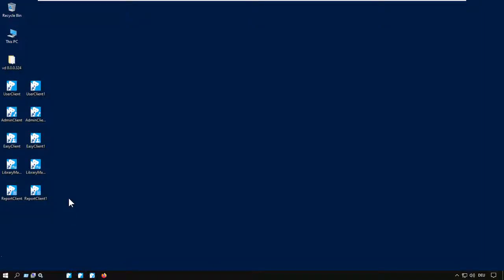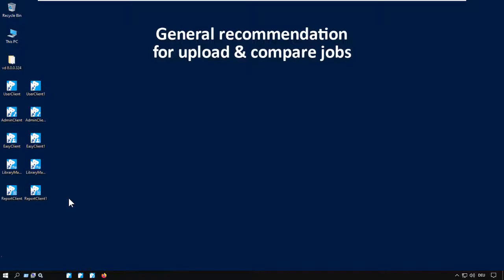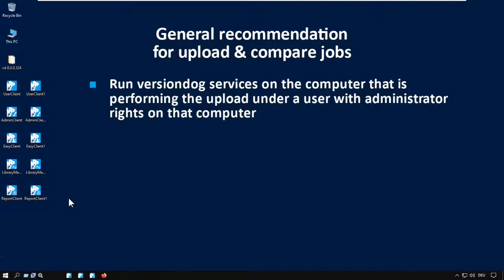Now, for VersionDog Upload and Compare Jobs, it's a general recommendation that the VersionDog service on the computer that is performing the upload runs under a user account that has administrator rights.